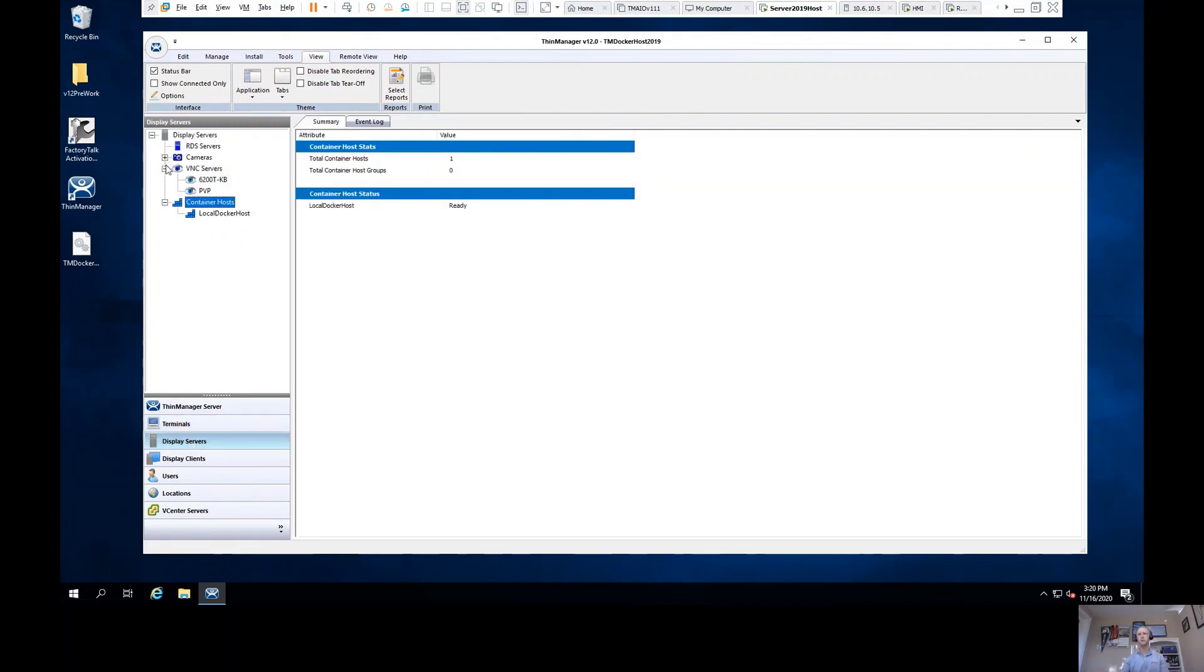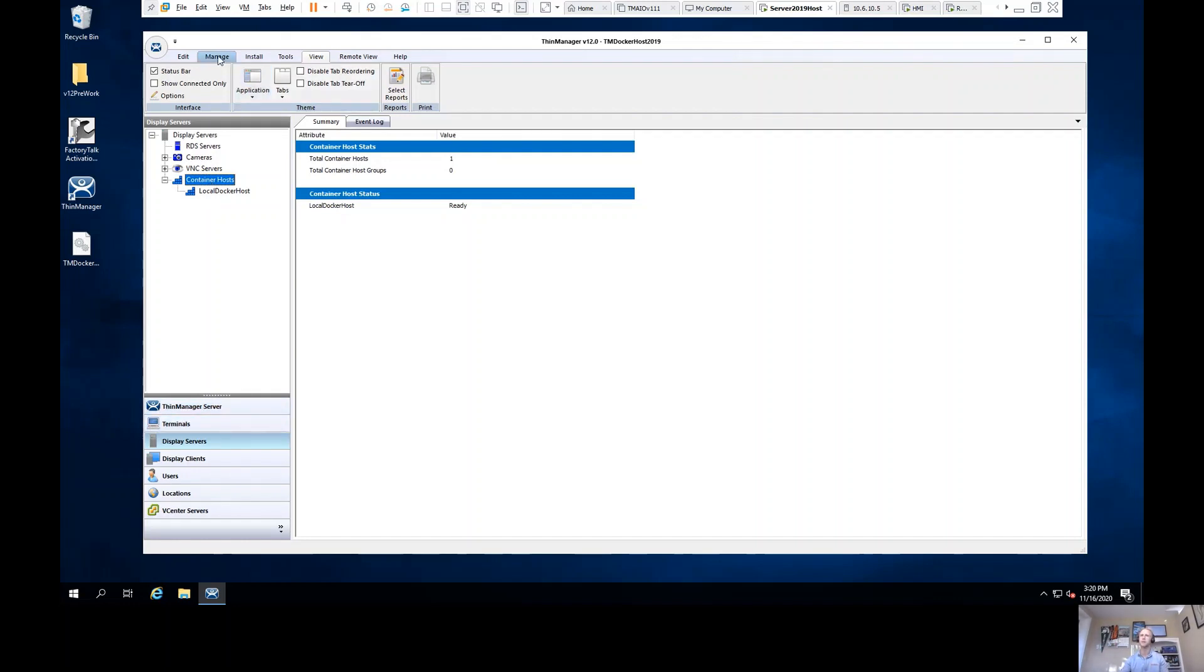Traditionally in ThinManager, we supported remote desktop servers, cameras, and VNC servers as the sources of content. We've now added support for container hosts. I have this local machine configured as a container host.